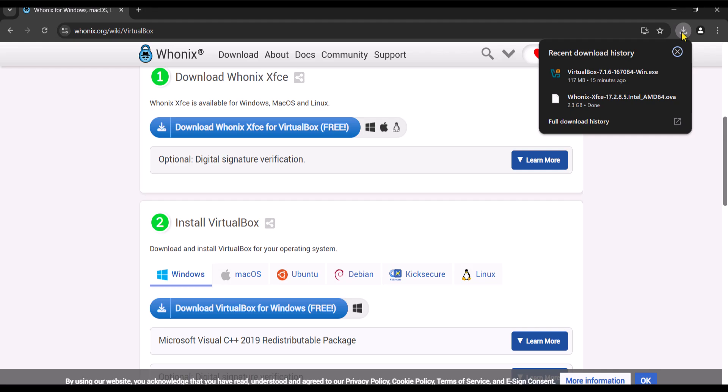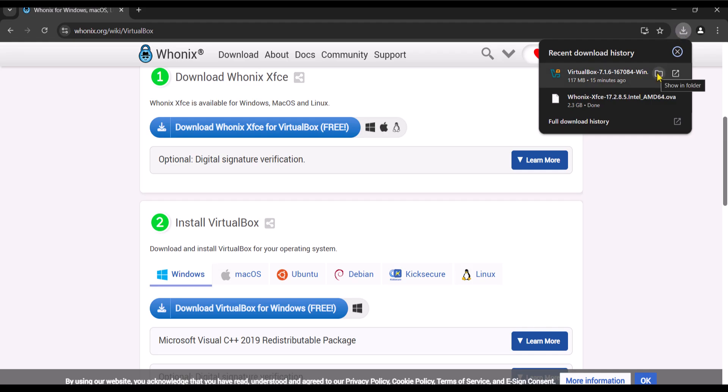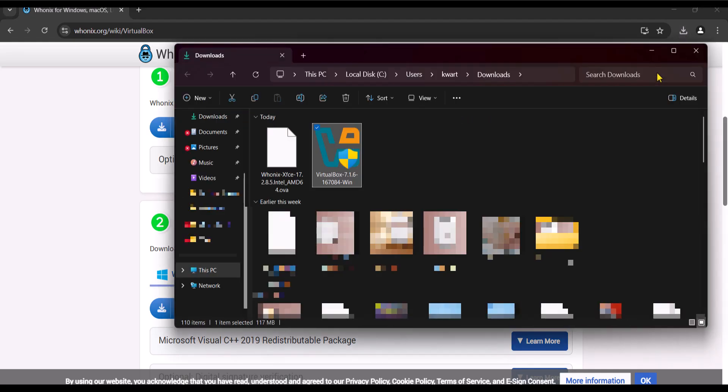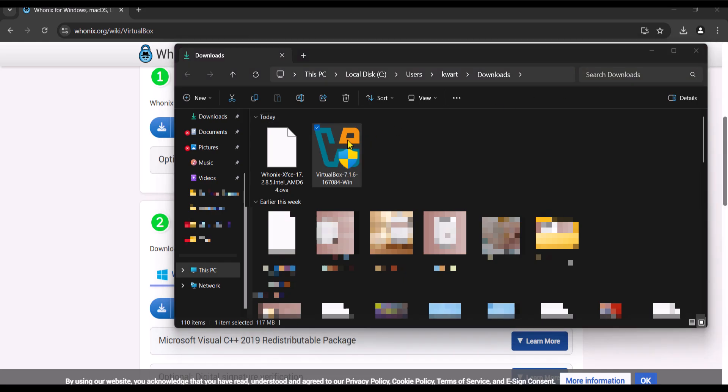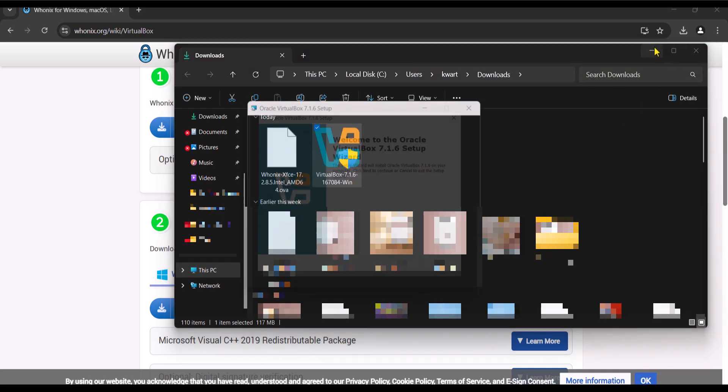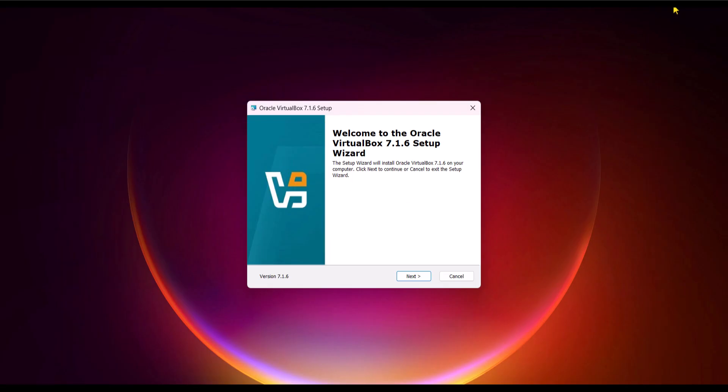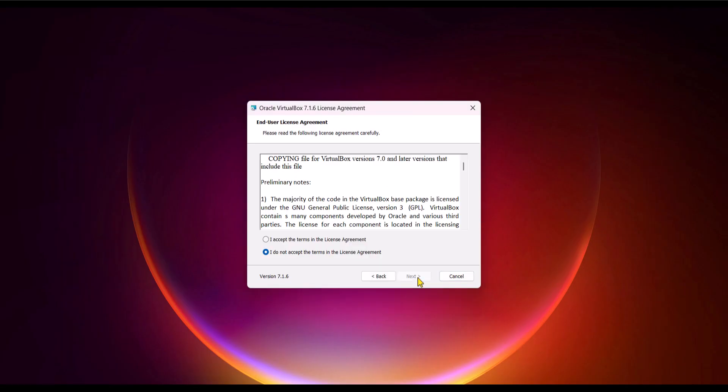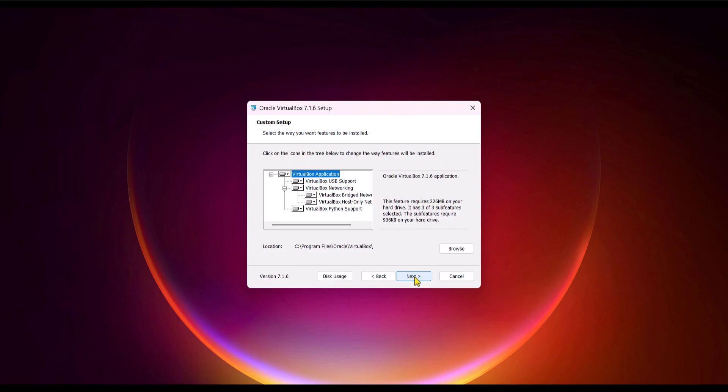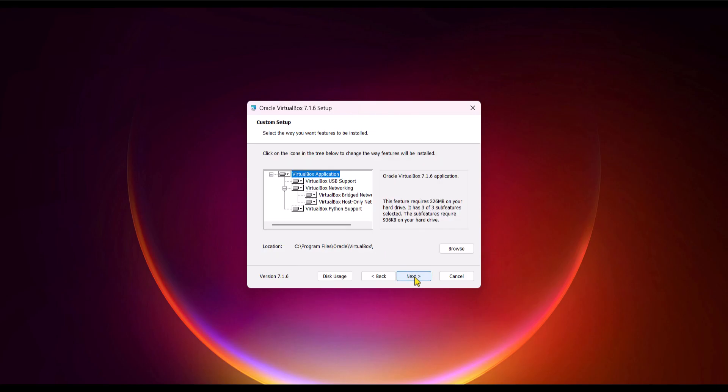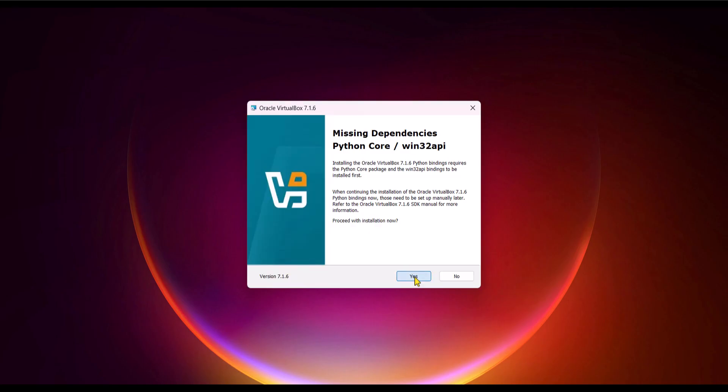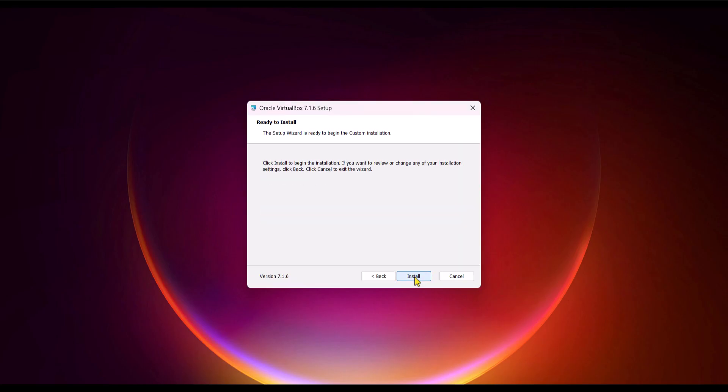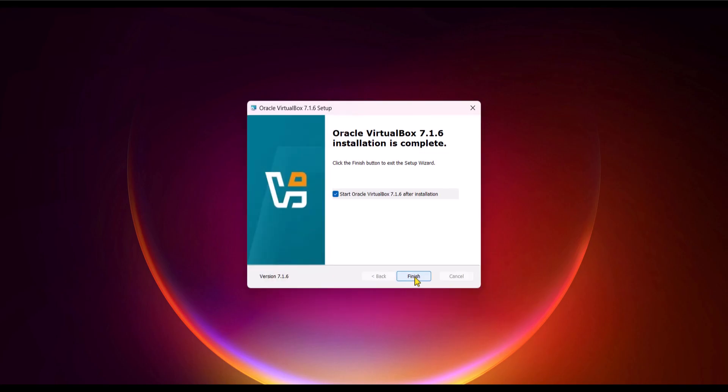Alright, the downloads are completed and let's install them. But we first need to install the VirtualBox because we are going to use that to install the Whonix operating system to help us stay anonymous. So let's install the VirtualBox. Click Next. Accept the terms and click Next. Click Next. Choose Yes. Click Next again and then click Install to begin the installation. We are going to start the VirtualBox right after the installation, so make sure this box is checked and then click Finish to run the VirtualBox.